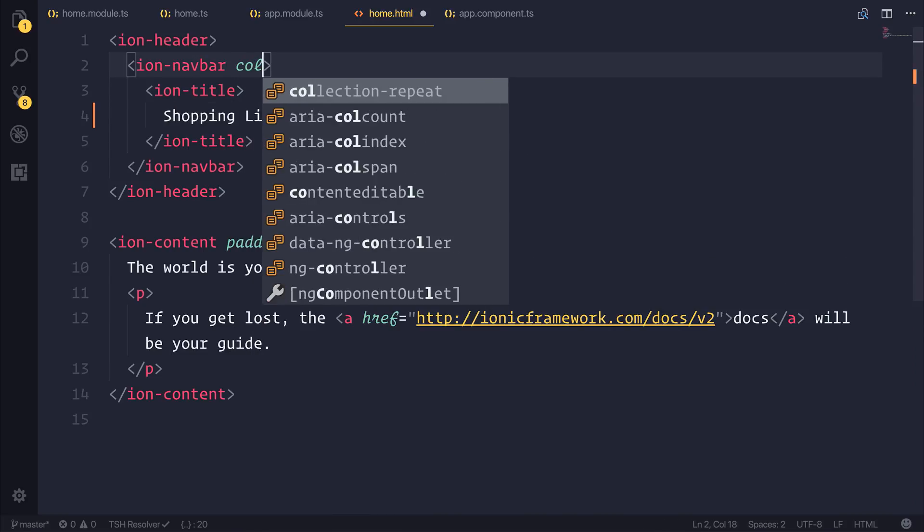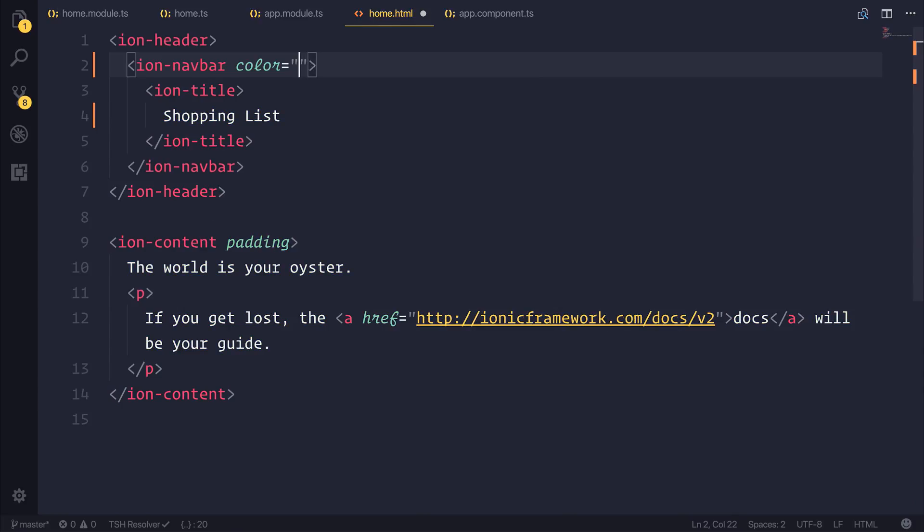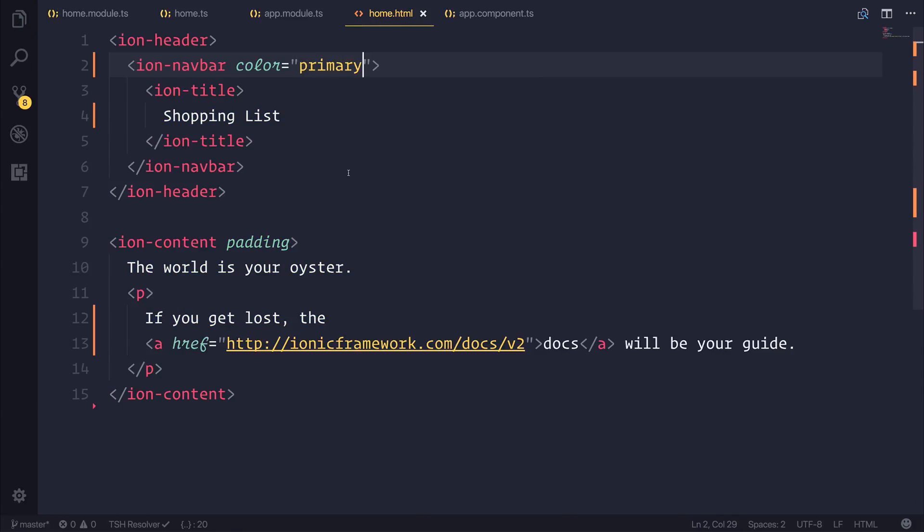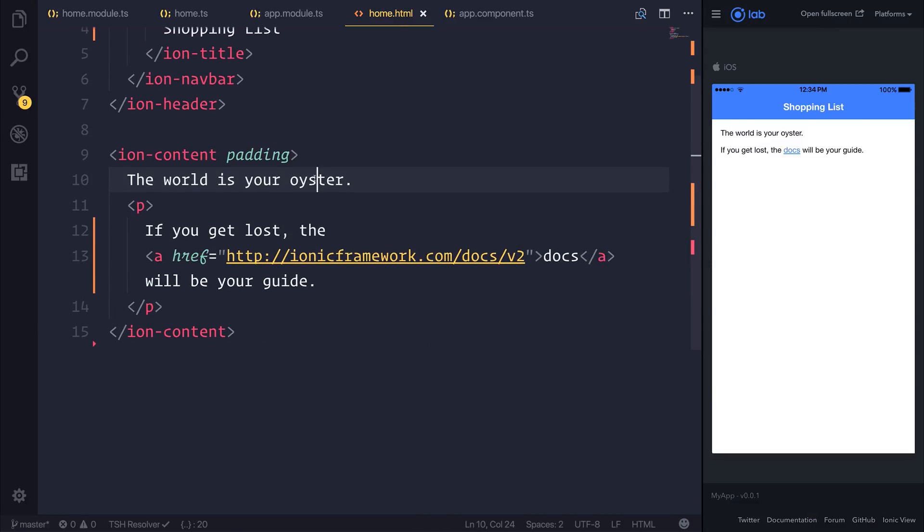I'm going to add the color equal to Primary inside of our home.html navbar, and this will set the navbar color to be blue. We should then be able to see the results of this here on screen to the right.